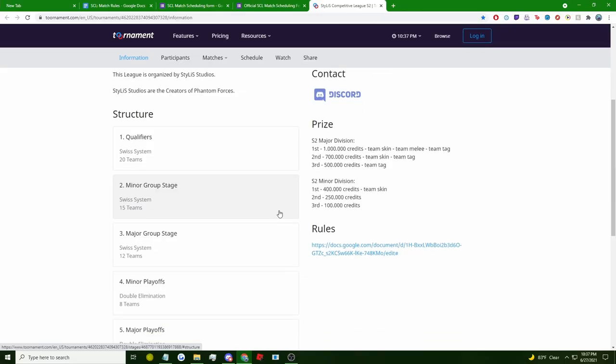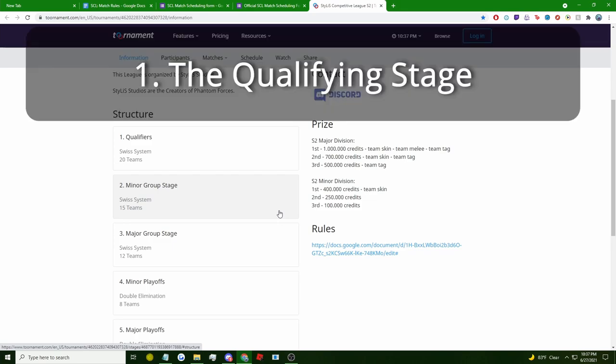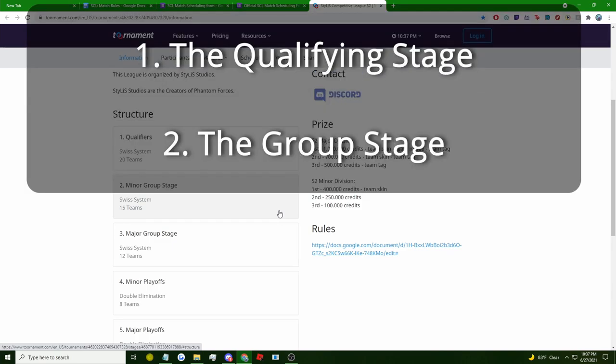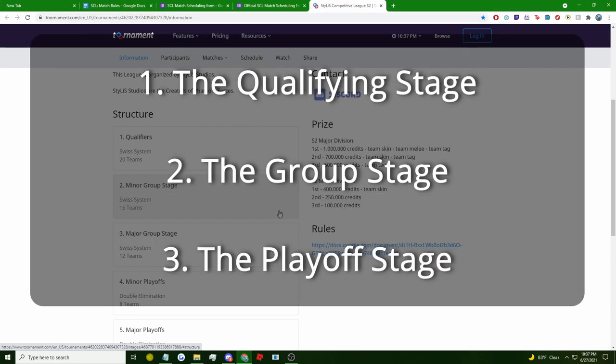There are three stages in SCL Season 2. First, the qualifying stage. Second, the group stage, aka the main season stage. And third, the playoff stage. After the qualifying stage, all teams will be in one of two divisions: the major division and the minor division.